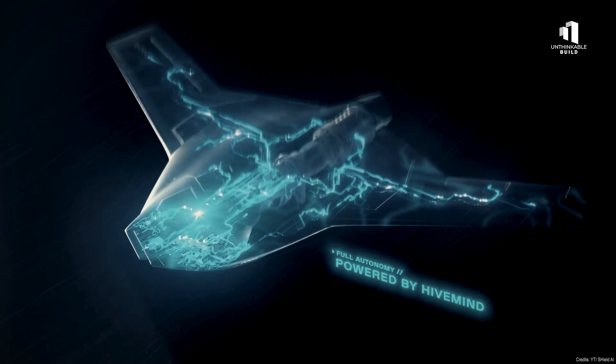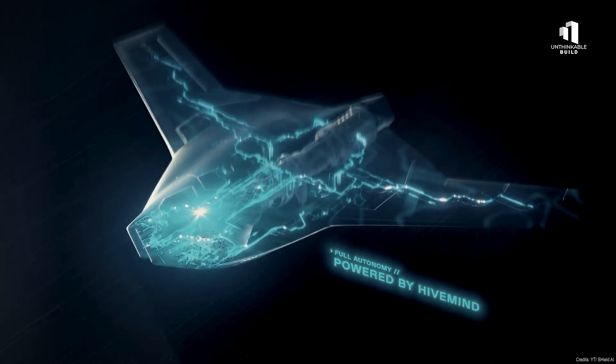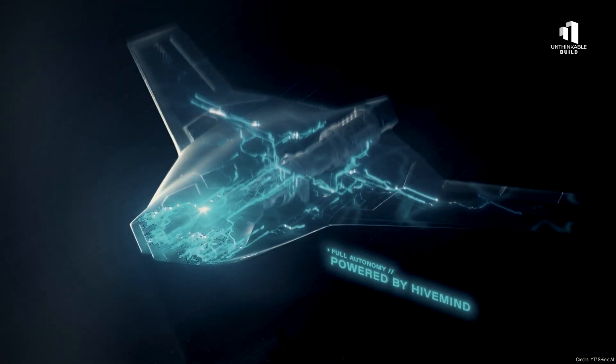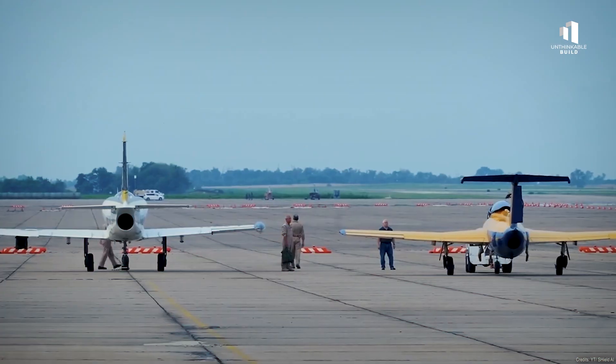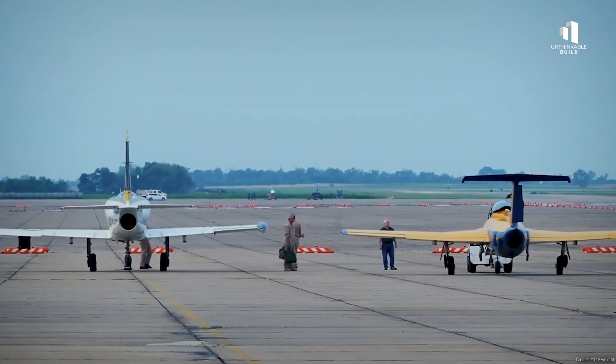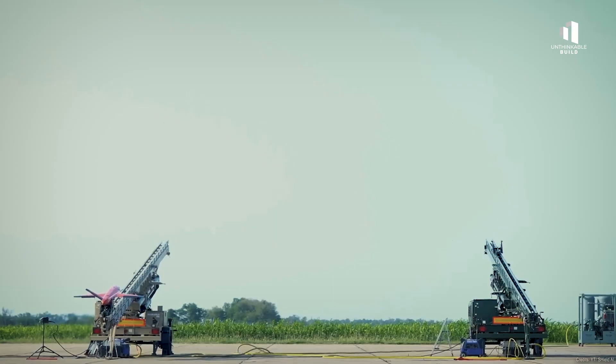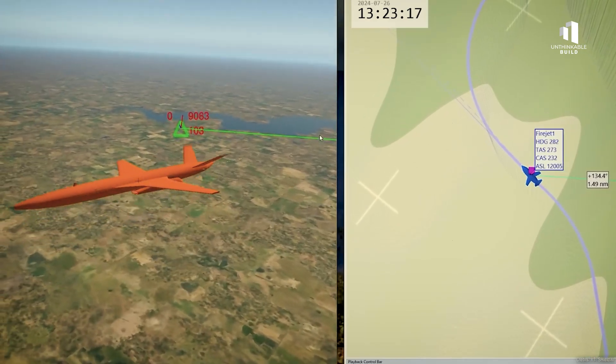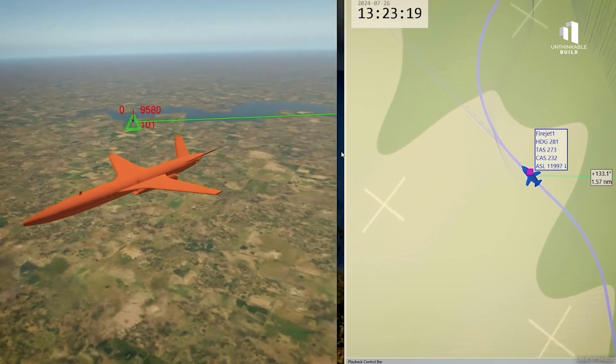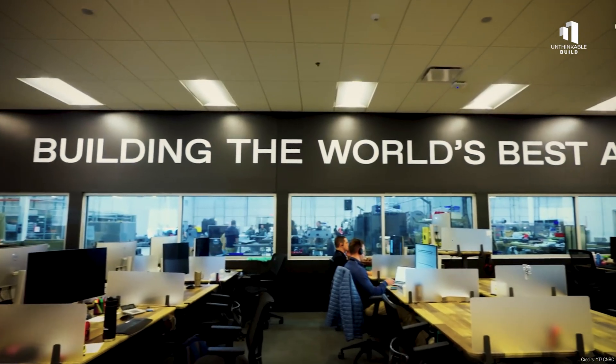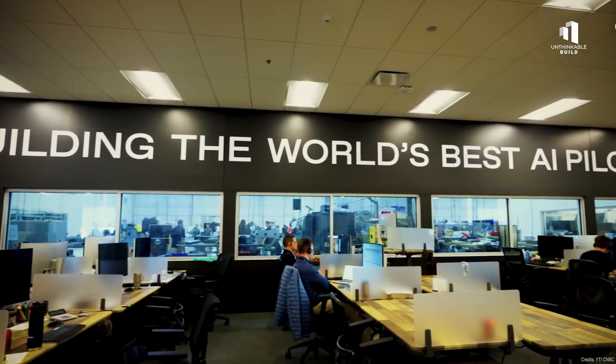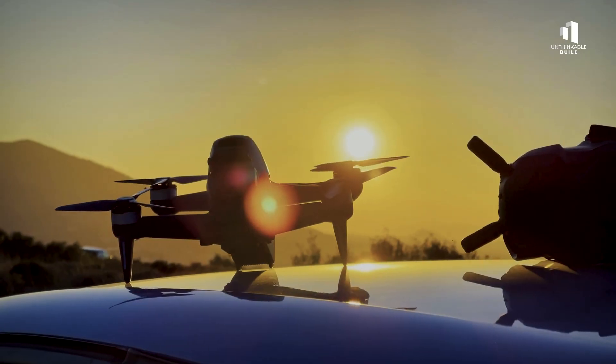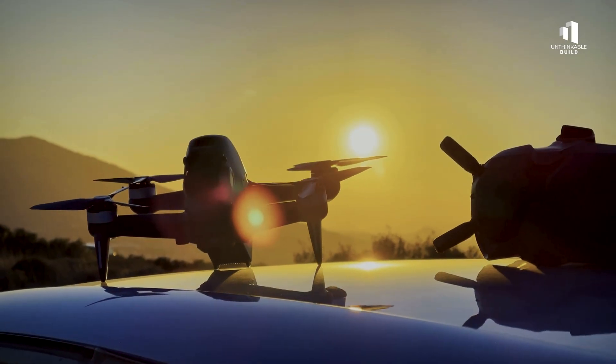Without a runway, without a pilot, and without a signal from command. It wasn't a concept on paper. Shield AI had already proven its software by flying a retired F-16 entirely autonomously. The next step, merge that flight intelligence with VTOL capability.